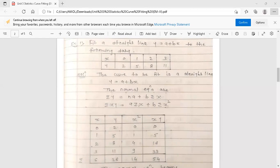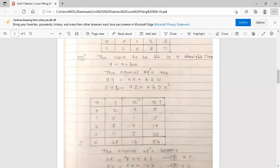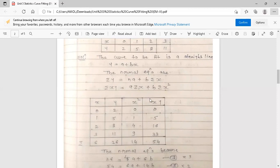Now construct a table. The first column is for variable x, the second column is for y. From the normal equations, we also need summation x, summation y, summation x², and summation xy. So construct the column x² to calculate summation x², and construct the column x·y to get the value of summation xy, then do the calculations.